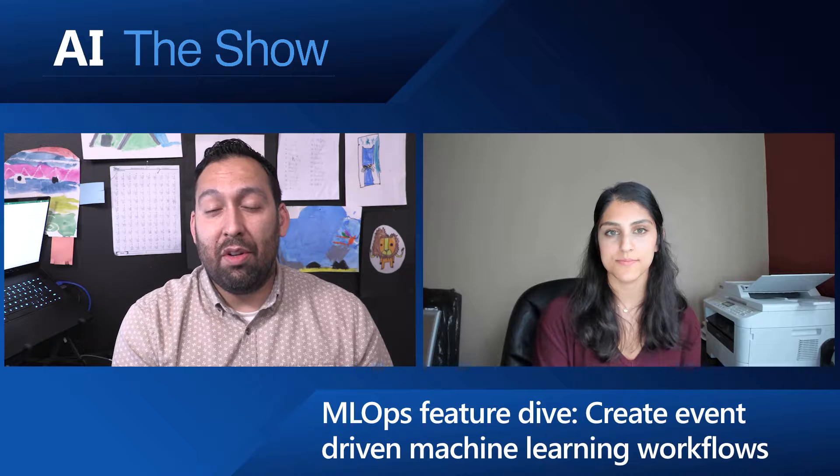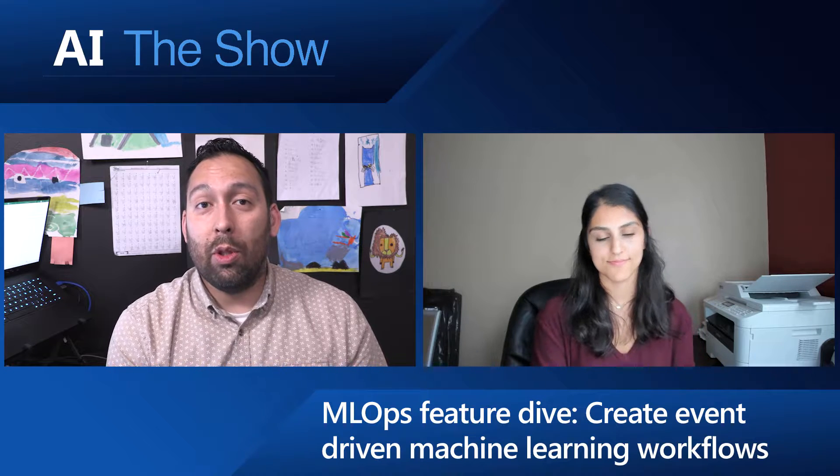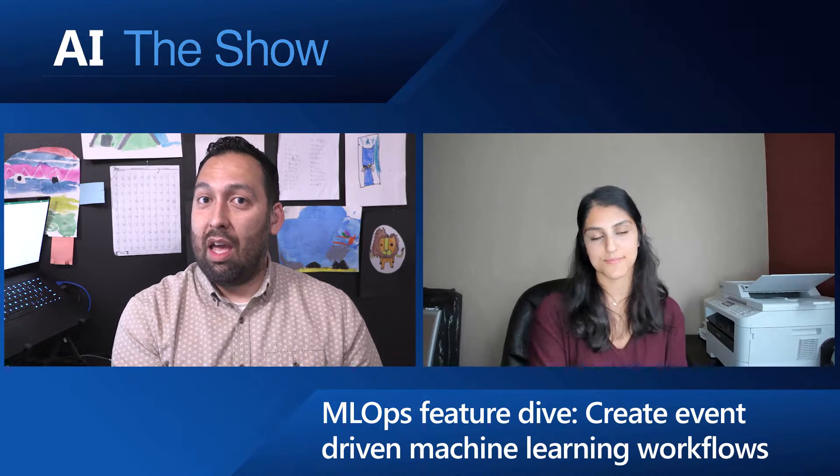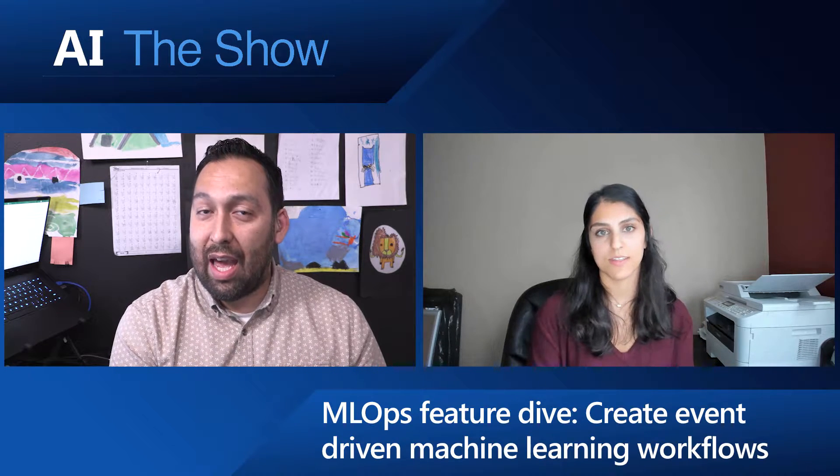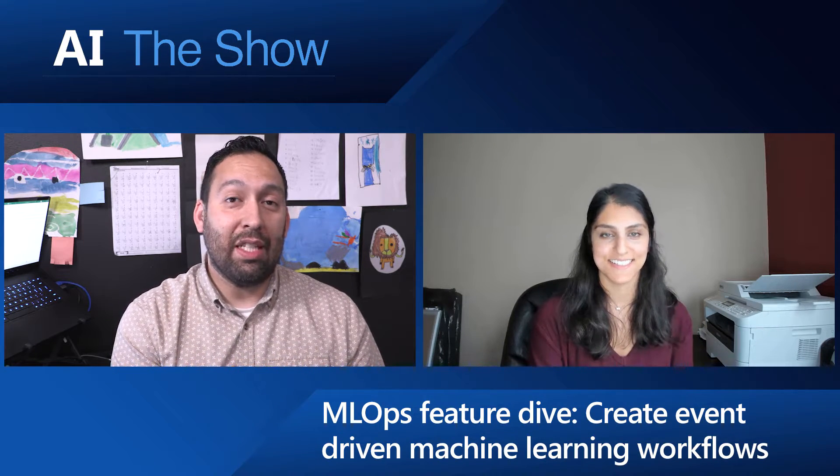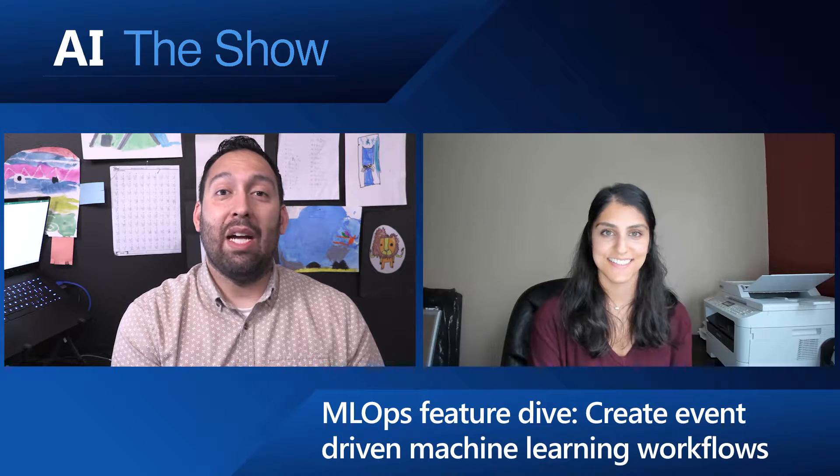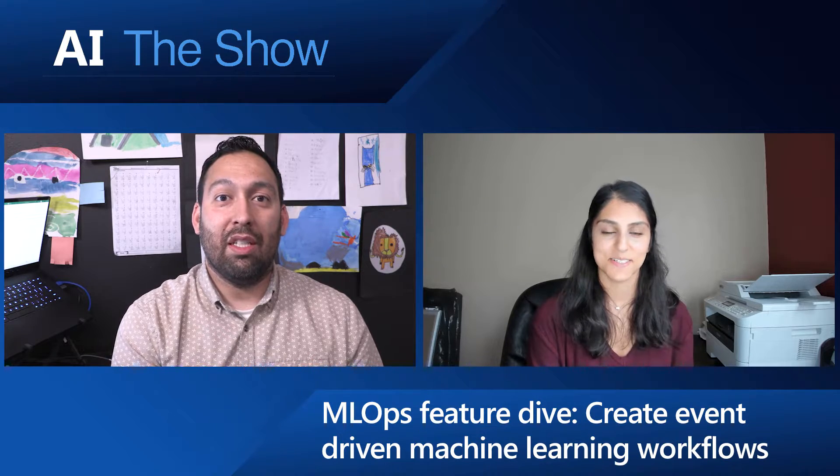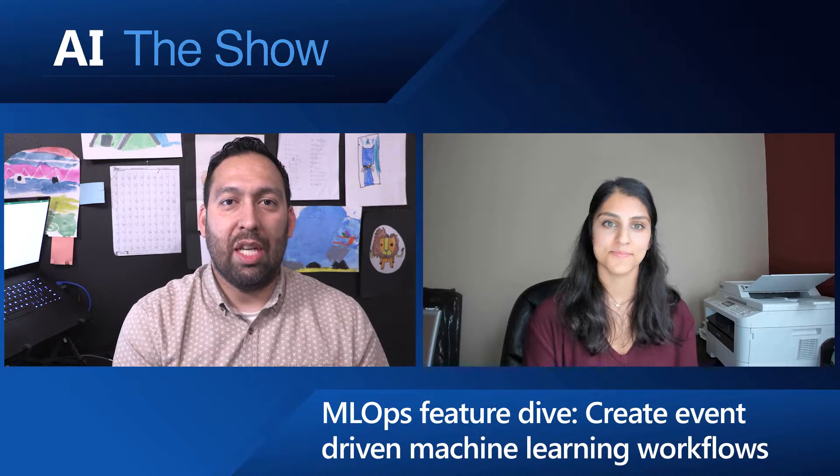You're not going to want to miss this episode of The AI Show where we look at Event Grid and special machine learning events coming directly from Azure Machine Learning Service. Make sure you tune in.